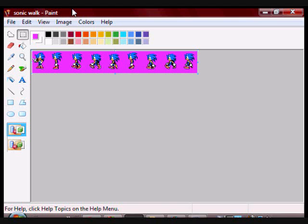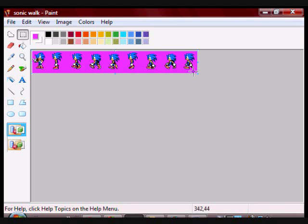So the first thing you need is a sprite showing motion. You can either draw your own or you can go to Google and get one there. I went to Google and got this one. As you can see, this is showing Sonic walking.